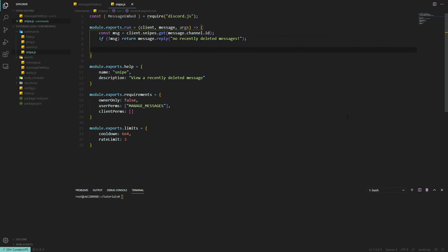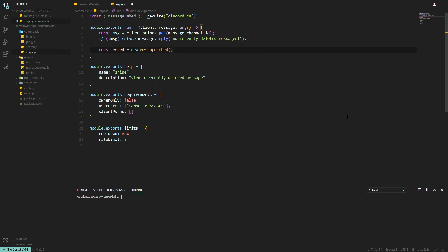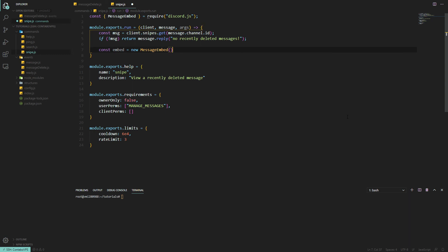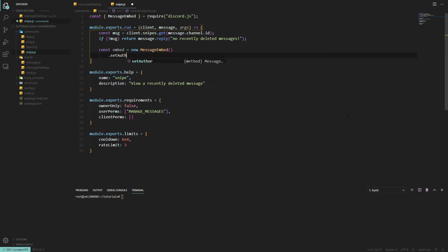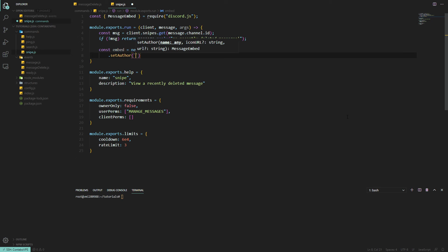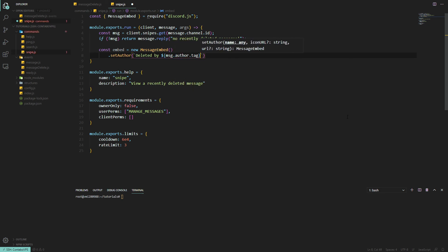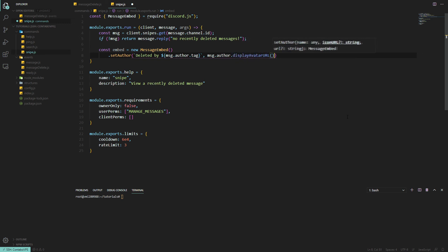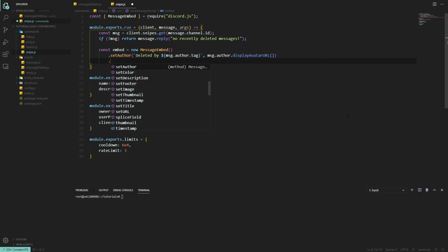Otherwise we're going to send a new embed. We'll do const embed equals new MessageEmbed, and then we want to do setAuthor to make it look nice. Let's say deleted by message.author.tag, and message.author.displayAvatarURL which would be our avatar. And then a description which will be their message content.